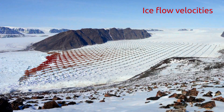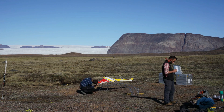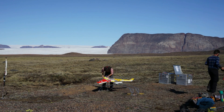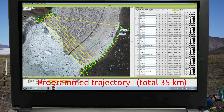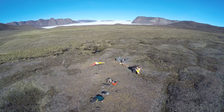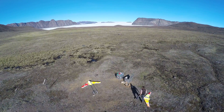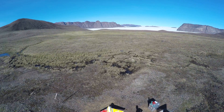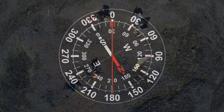To measure the speed of Bowdoin Glacier, these scientists use a fixed-wing drone, which is programmed to fly and collect aerial images along the glacier front. Flying a drone in polar regions is very challenging, since the autopilot cannot rely on its compass.